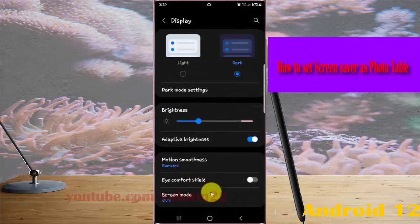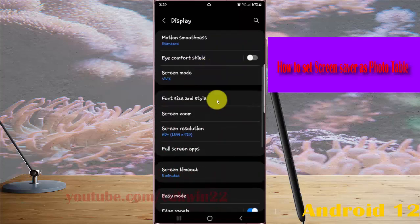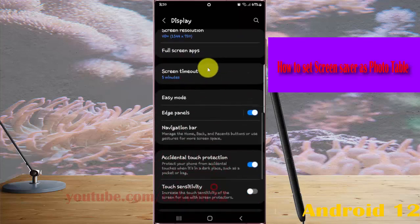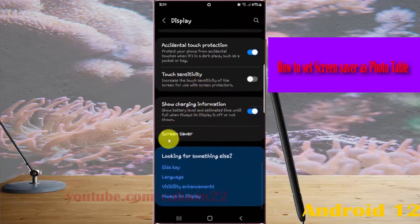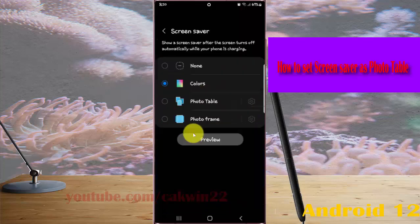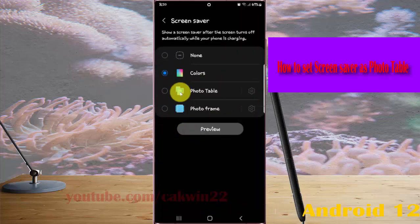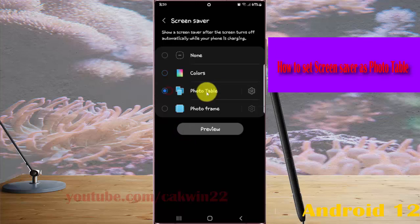scroll down the display screen, find screen saver, and then tap screen saver. Select photo table and then tap preview to preview.